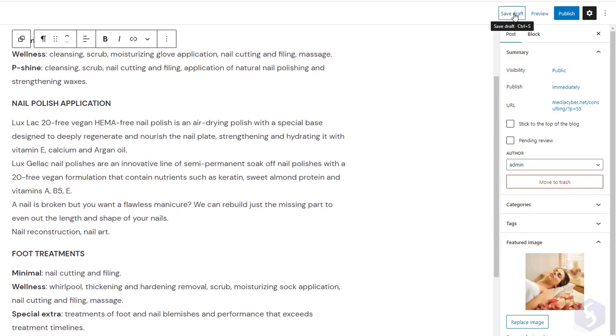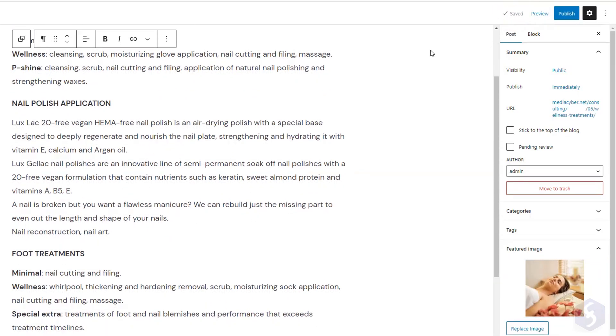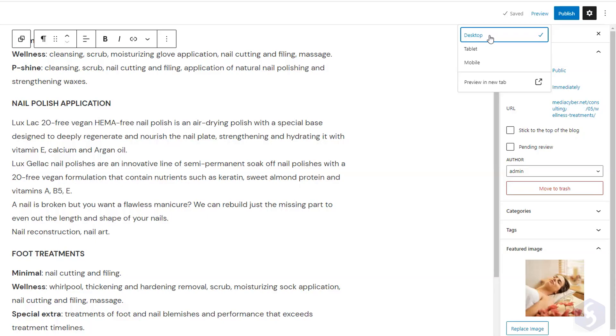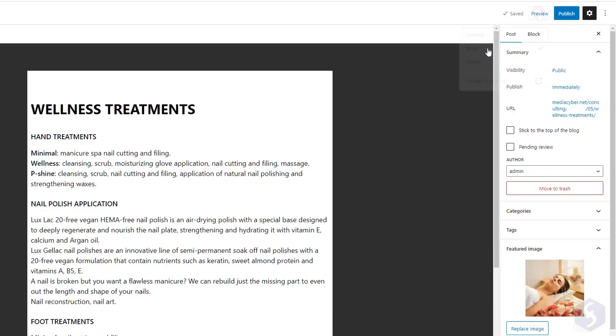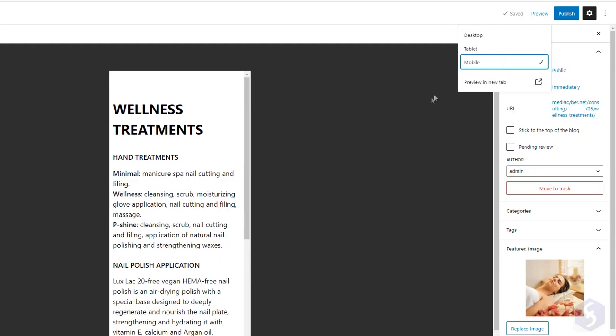On top, save as draft, and use Preview to see the post appearance across desktop, tablet, and smartphone screens.